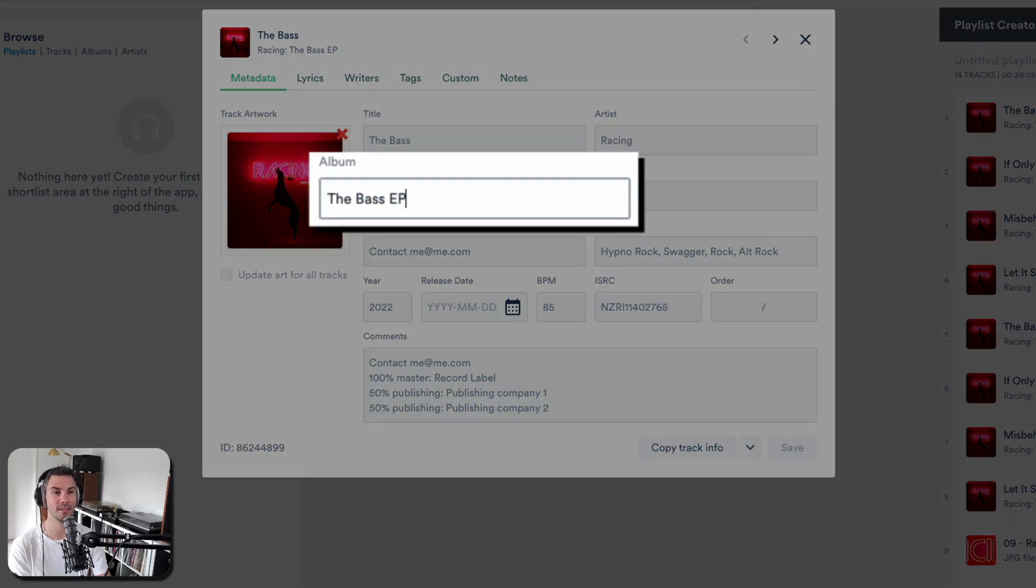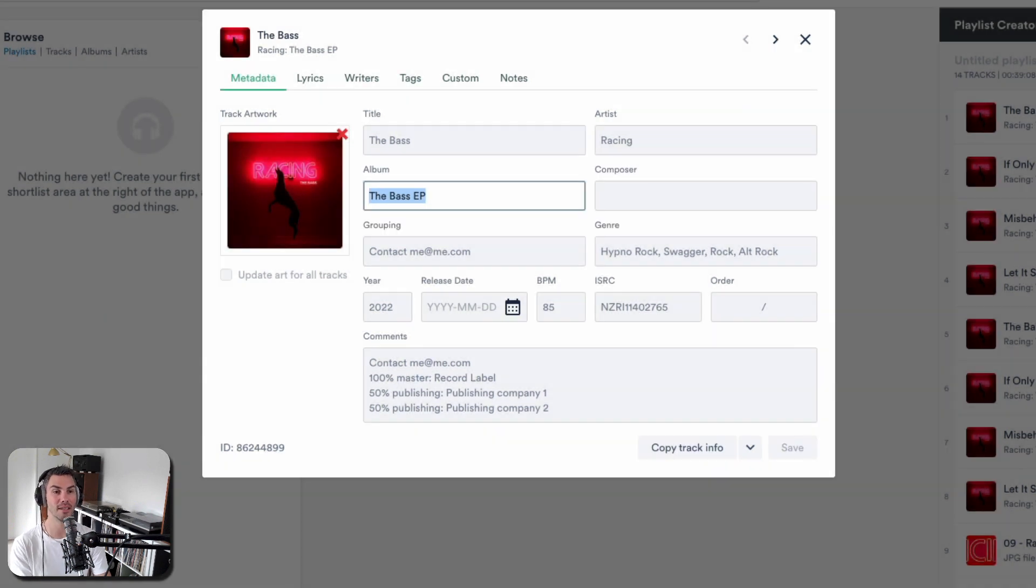Album, again, nice and clean. If it's a single, you can put the bass single as the album name.